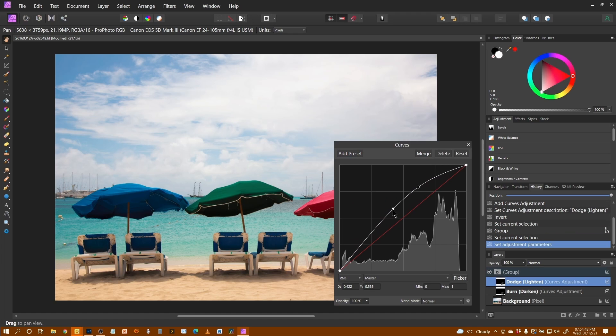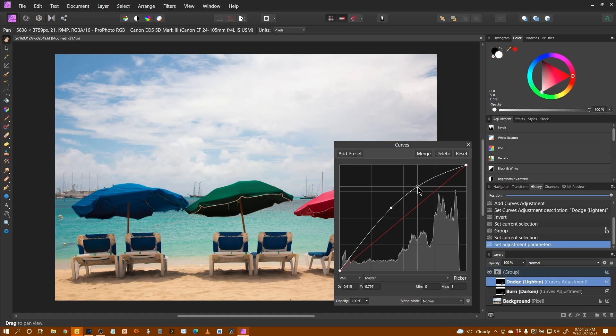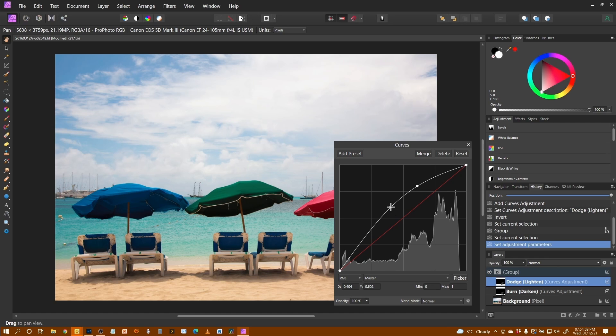Now you don't see any effect of this because we've done Ctrl+I to give a black mask. This will only be shown when we paint on there.